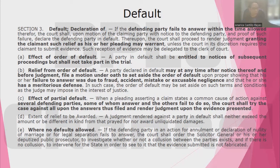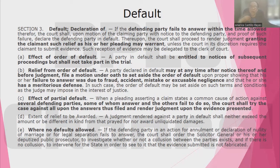What if there are several defendants and some of them did not answer, but some filed their answer? That is what is known as partial default. When a pleading asserting a claim states a common cause of action against several defending parties, some of whom answer and the others fail to do so, the court shall try the case against all upon the answers filed and render judgment upon the evidence presented. The answer of the defendants who submitted a responsive pleading will also benefit the non-answering defendants — it will stand as the answer for all the defendants.